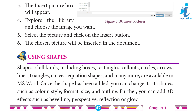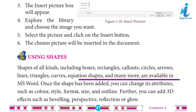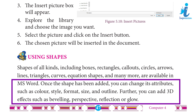Using Shapes: Shapes of all kinds — including boxes, rectangles, callouts, circles, arrows, lines, triangles, curves, equation shapes, and many more — are available in MS Word. Once a shape has been added, you can change its attributes such as color, style, format, size, and outlines. Further, you can add 3D effects such as beveling, perspective, reflection, or glow.